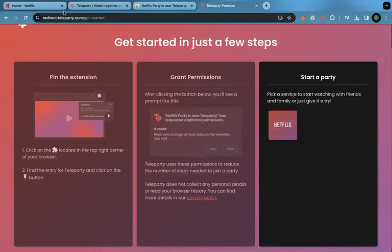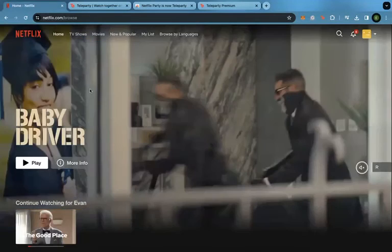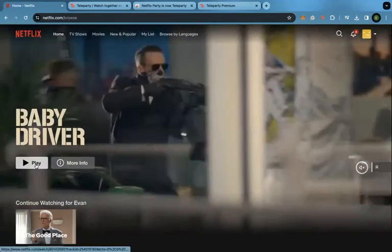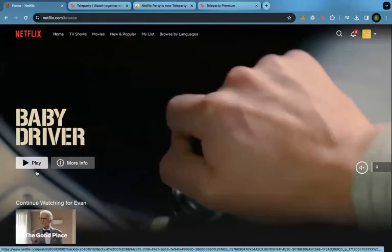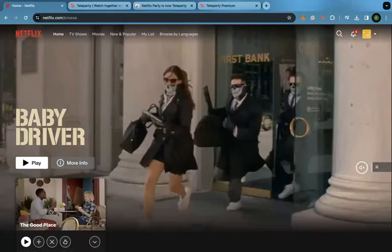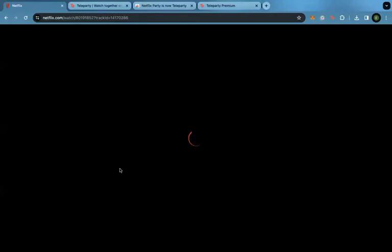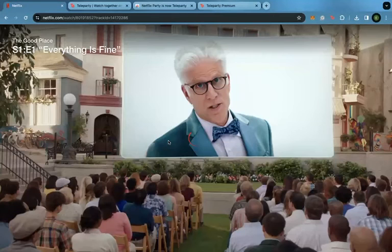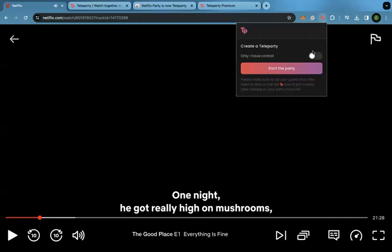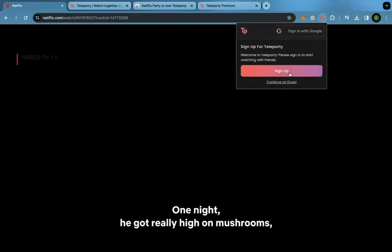Now we're going to go into Netflix and pick a show or movie. Right now I'll pick The Good Place. I'm going to click on the movie and then click on the teleparty.